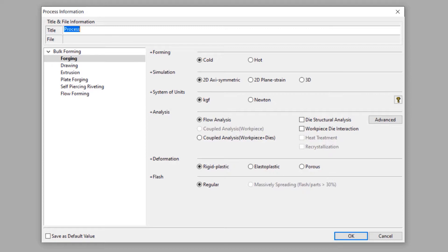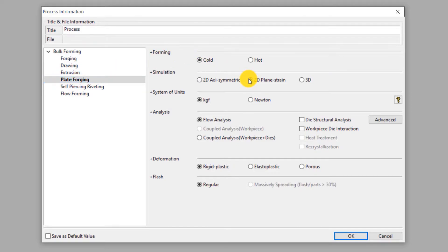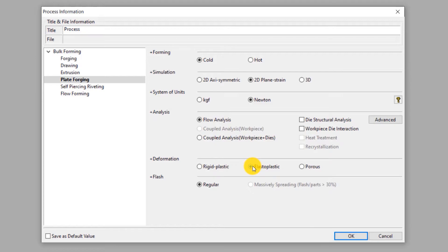Select plate forging under the forming process type on the left side. Select cold forming and 2D plane strain simulation. We select Newton as the unit of force, so the unit of stress will be megapascal. This will be a flow analysis which means only the mechanical effects of deformation of the workpiece will be considered in the simulation. Select elastoplastic deformation type, meaning the elastic component of deformation is not neglected and is considered in addition to the plastic deformation. Since this process does not have any flash, select regular type under flash. Click OK.